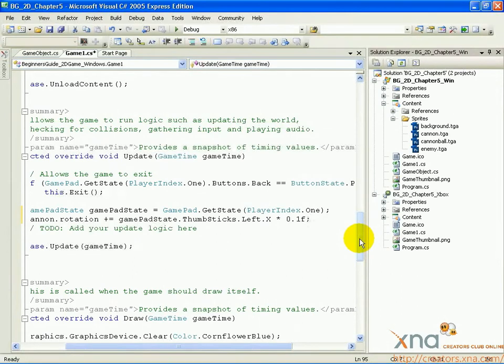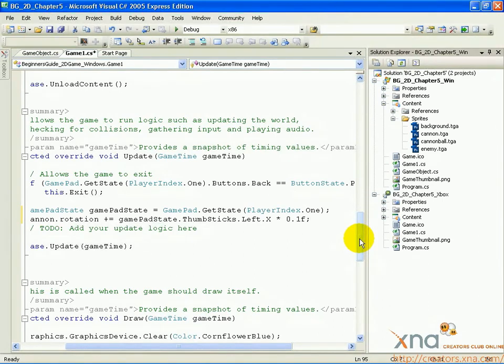Whatever the value is, this code will multiply it by 0.1, making it a small value. Large values would rotate the cannon too quickly and add it to the cannon's current rotation value.